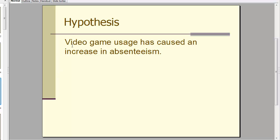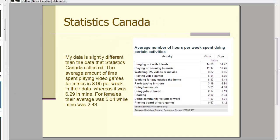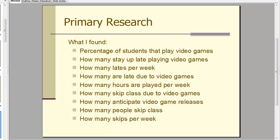He's presented the hypothesis that video game usage has caused increased absenteeism in school. There's some secondary research, meaning he's gone to the Statistics Canada database and documented that.